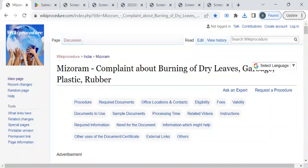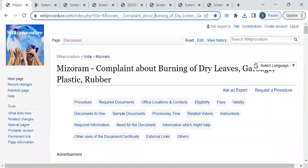For more procedure videos please subscribe our channel. To reach this procedure page please click on this highlighted link which is provided in the description box below this video.